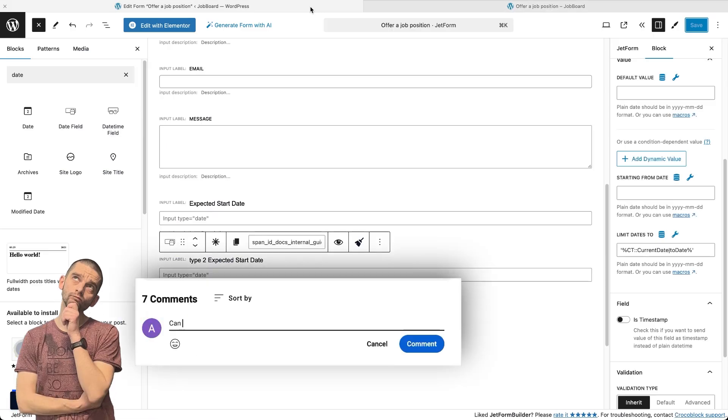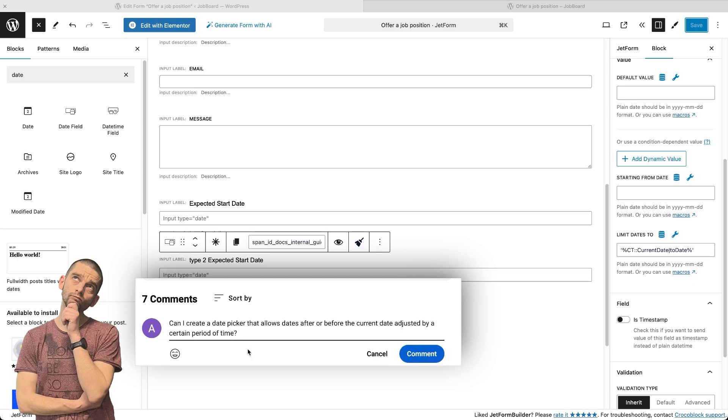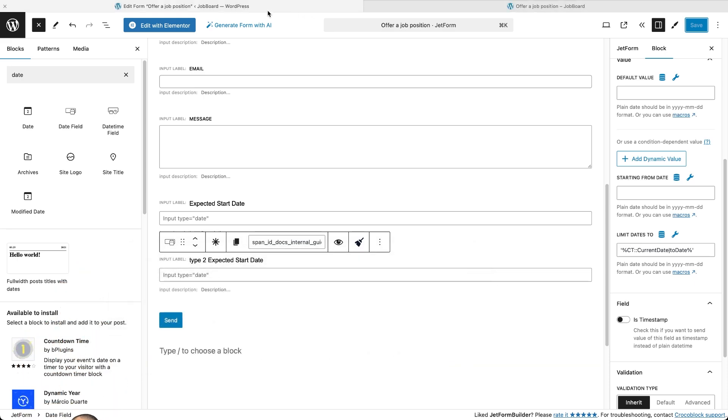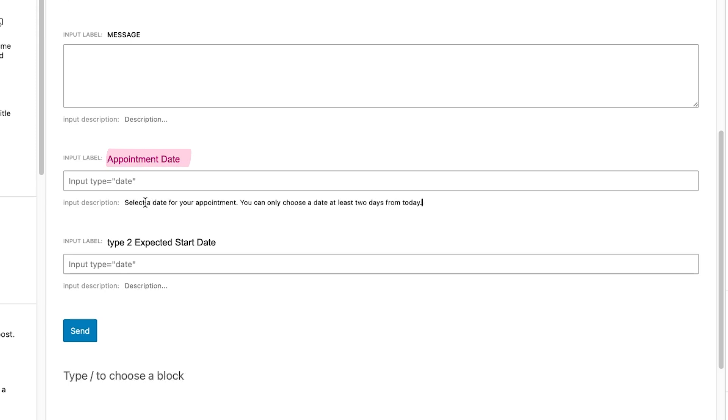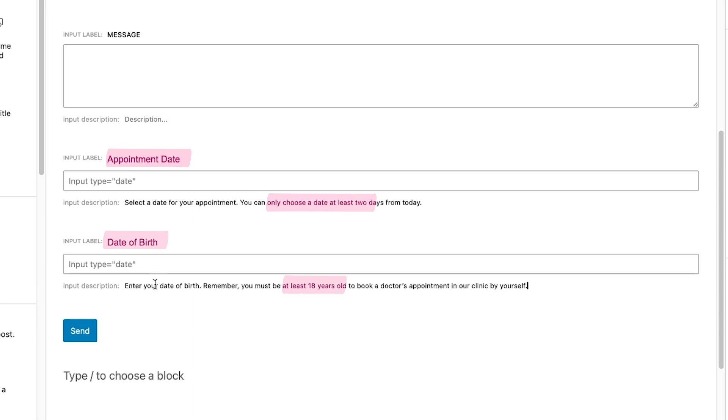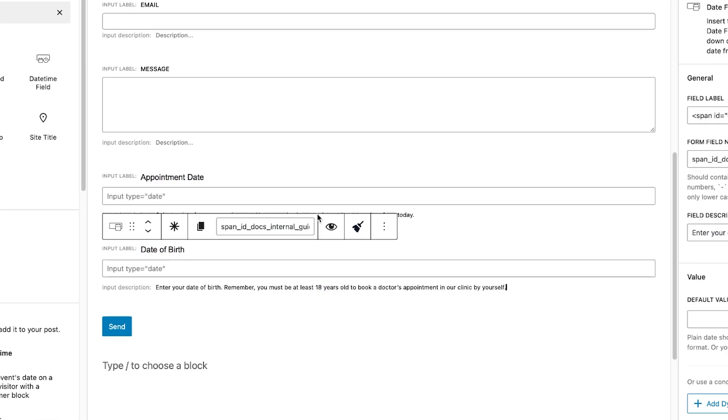What if I need to create a date picker that allows dates after or before the current date, adjusted by a certain period of time? For example, booking a doctor's appointment, but not earlier than 2 days from now, or providing a date of birth that must be at least 18 years ago?